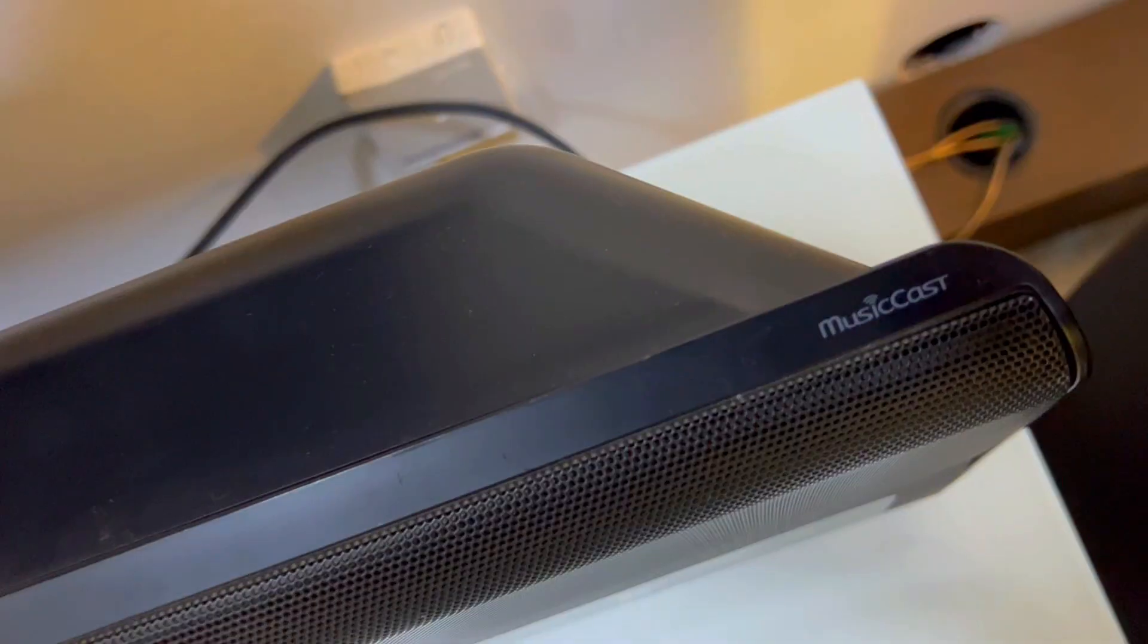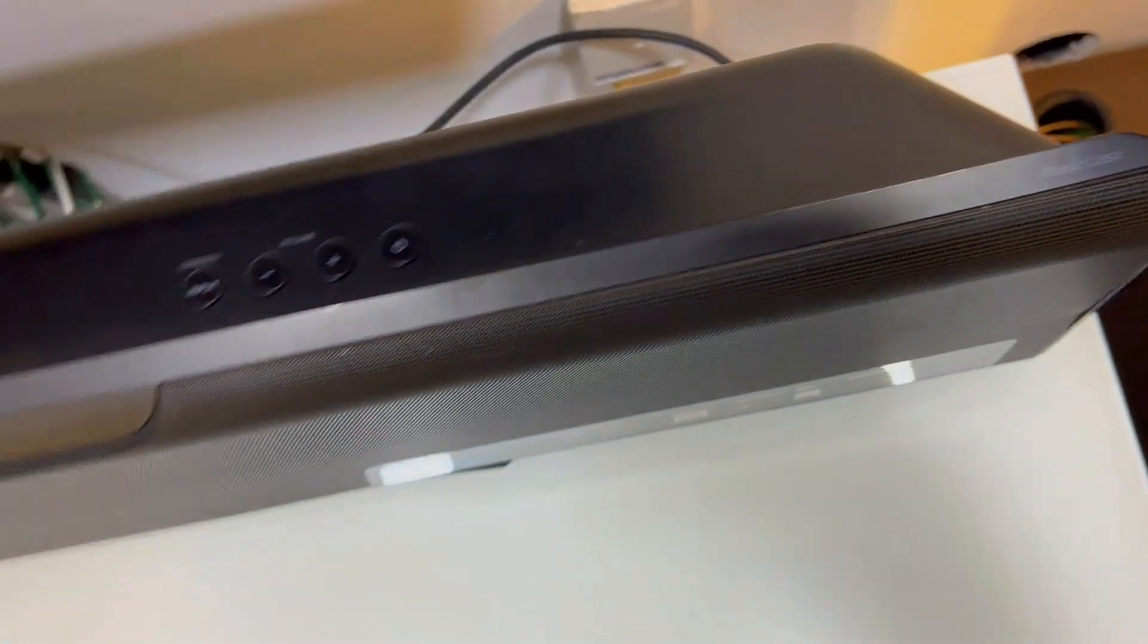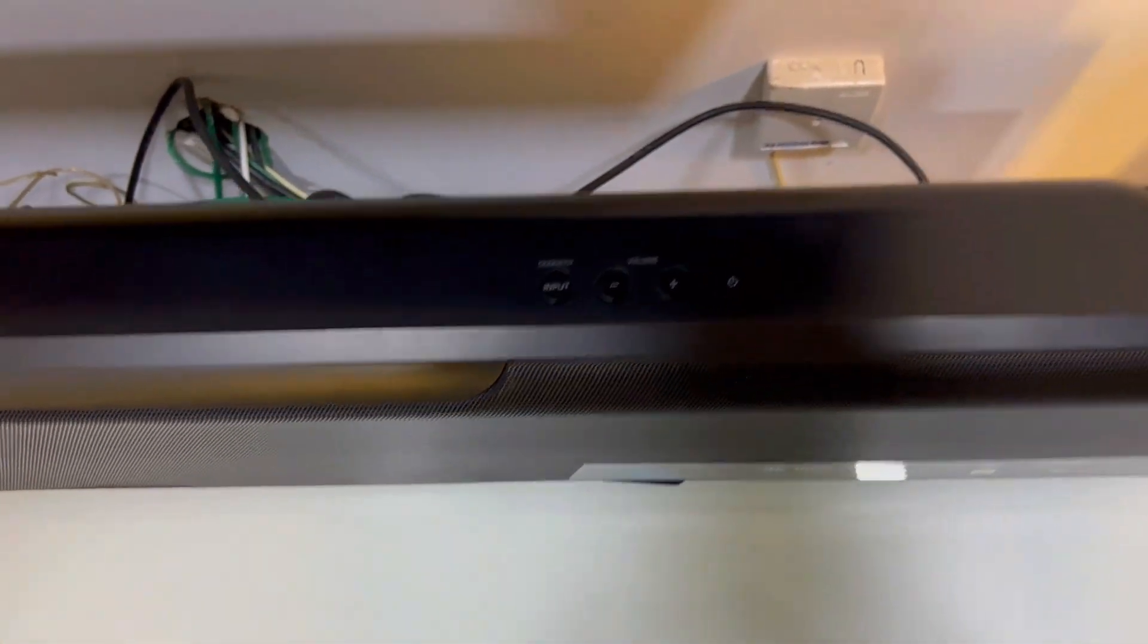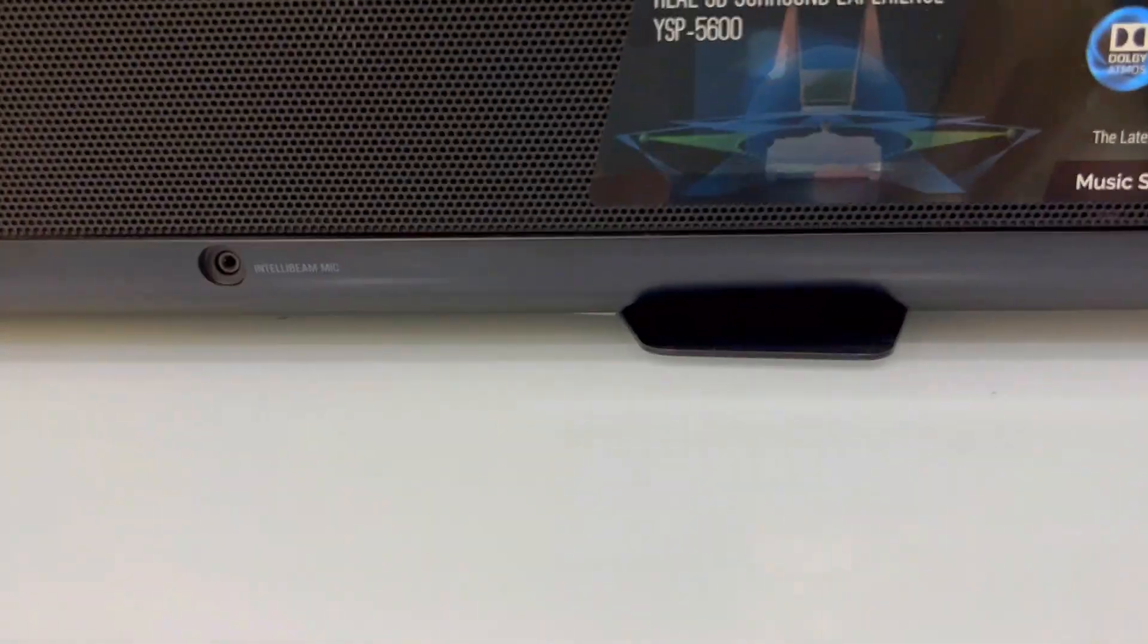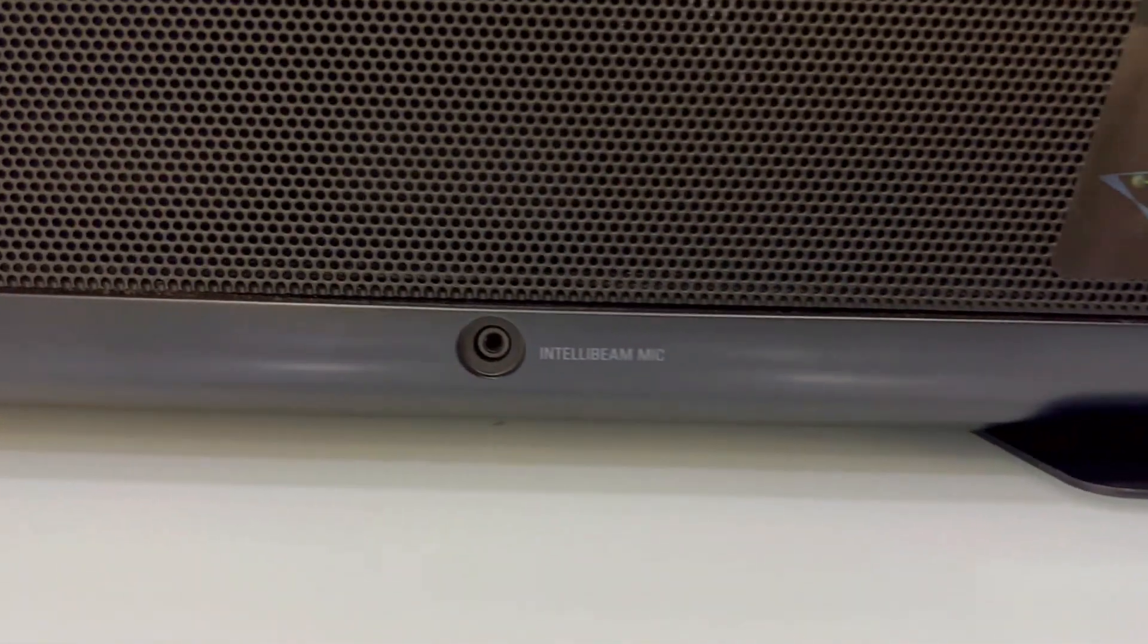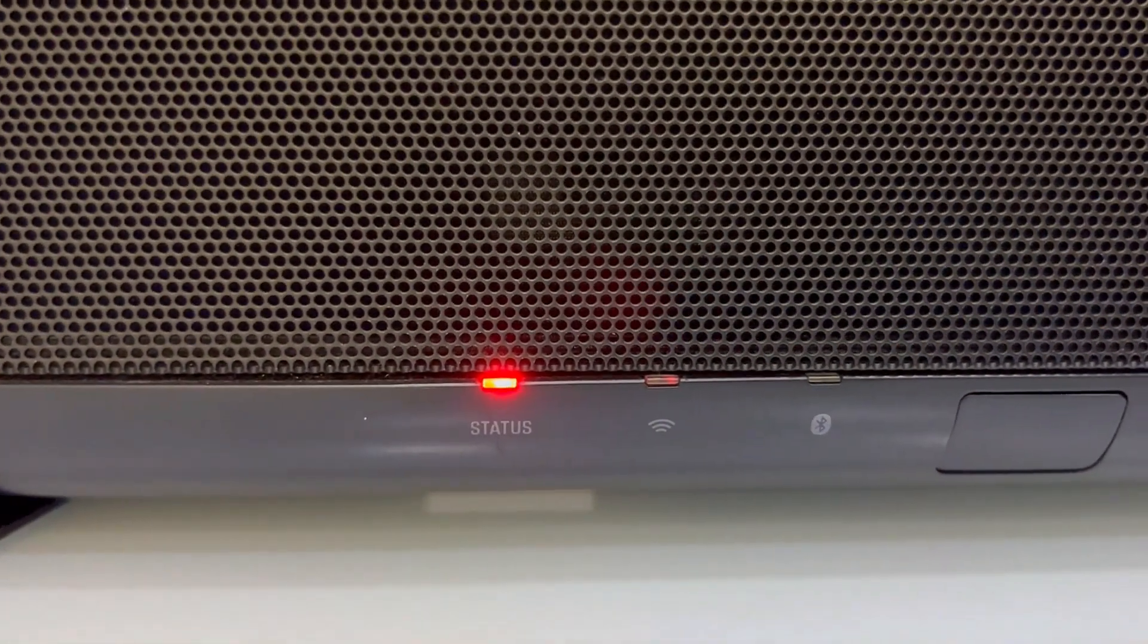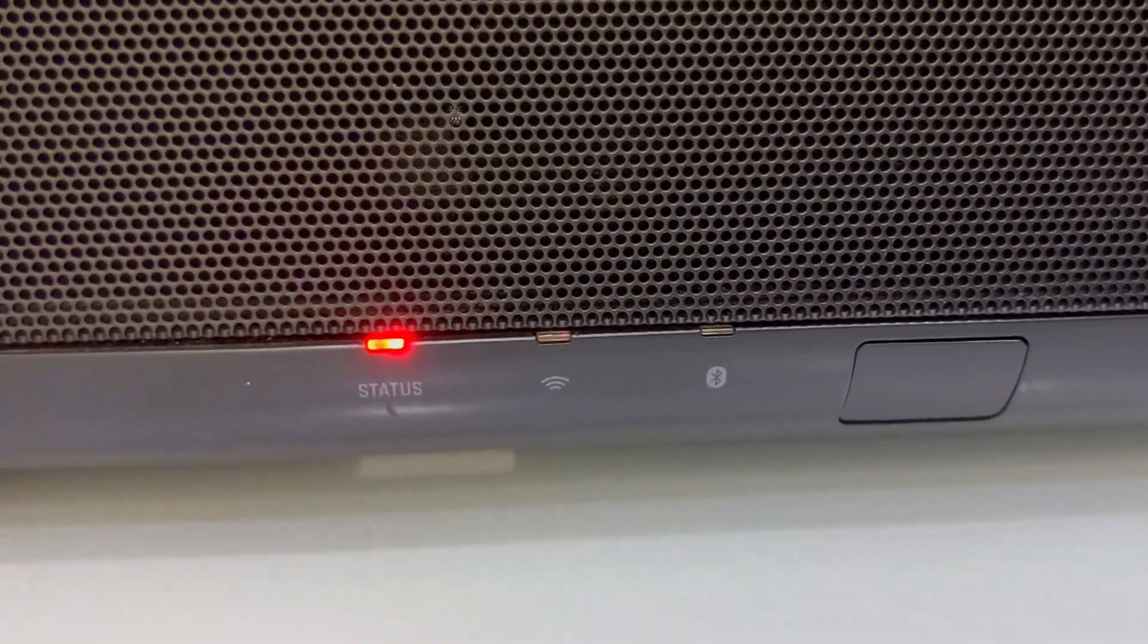Third, do you get frustrated by complex connectivity? No problem, you can simplify your setup with the YSP-5600. It effortlessly tackles the latest HDMI standards with 4K 60p and HDCP 2.2 support.